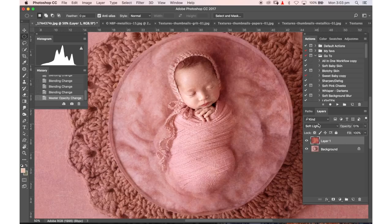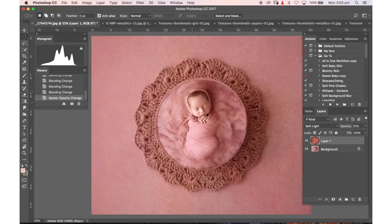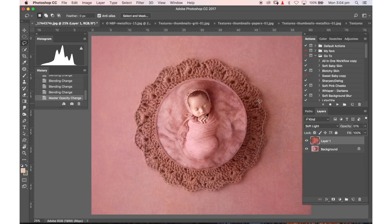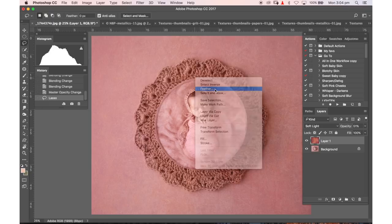Now at the moment the texture is over the entire image. There's a couple of different options you can do here. Sometimes you want to keep the same tonality throughout the entire image that the texture has added to the photograph. So what I would do in that instance is use my lasso tool and I would come around just on the inside of where I don't want that texture to be.